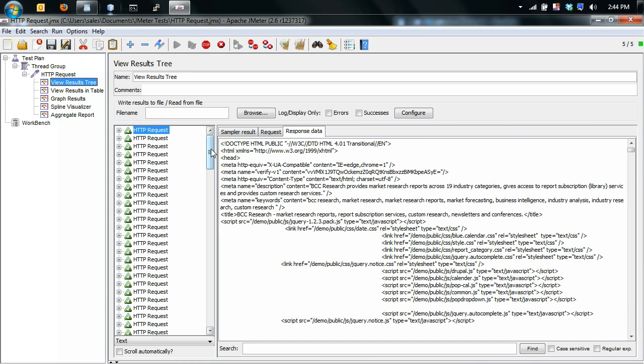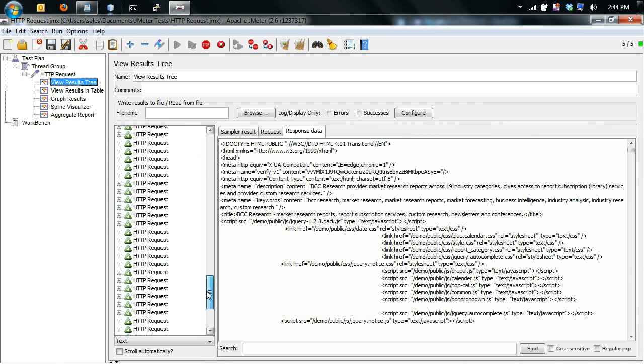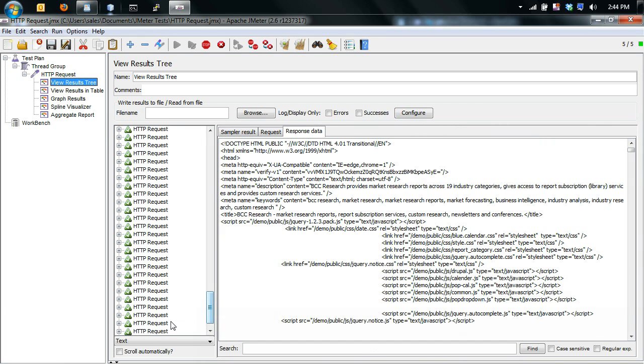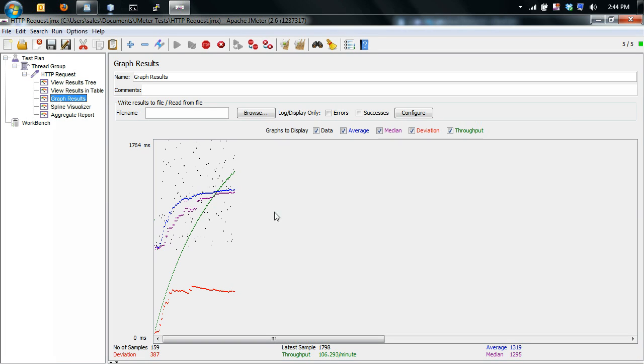So we go back to the results tree. So what's happening is a lot of these deviations are probably once the Apache server and the MySQL database are starting to cache. So deviations can be good or can be bad, depends on the context.